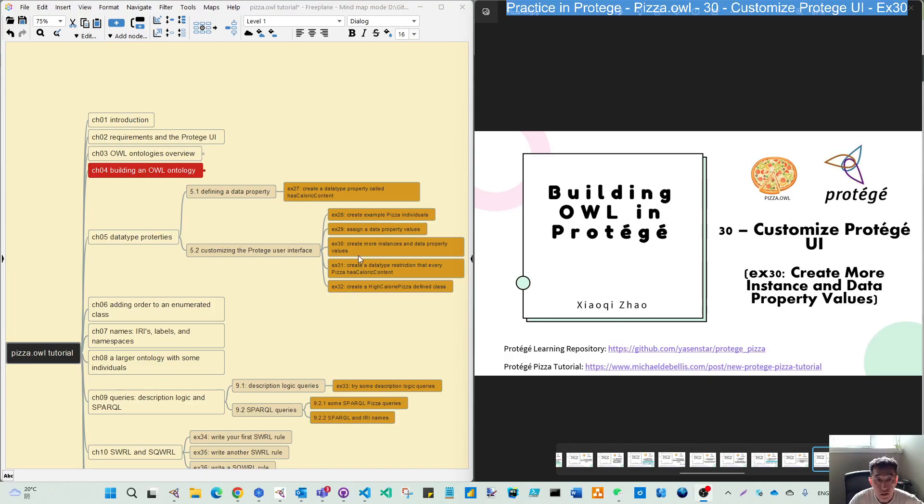Hello again. Let's move to exercise 3.0: create a model instance and data property value.